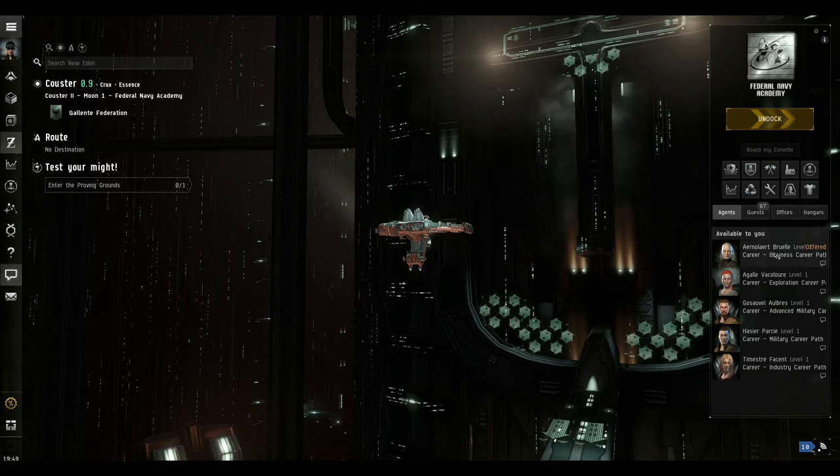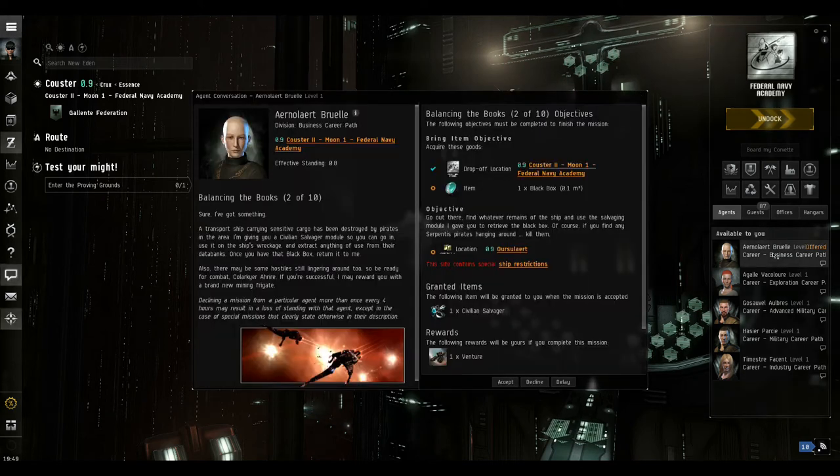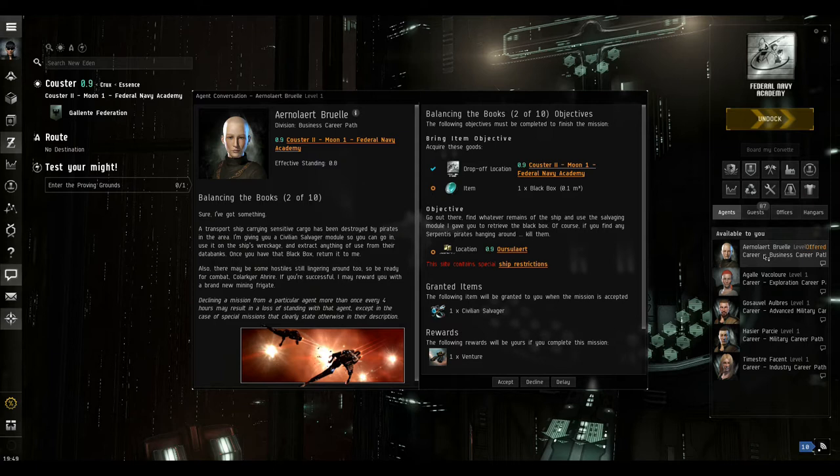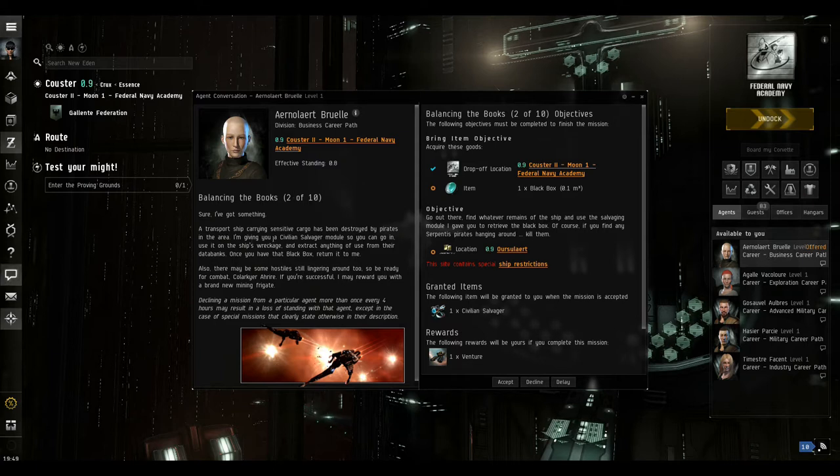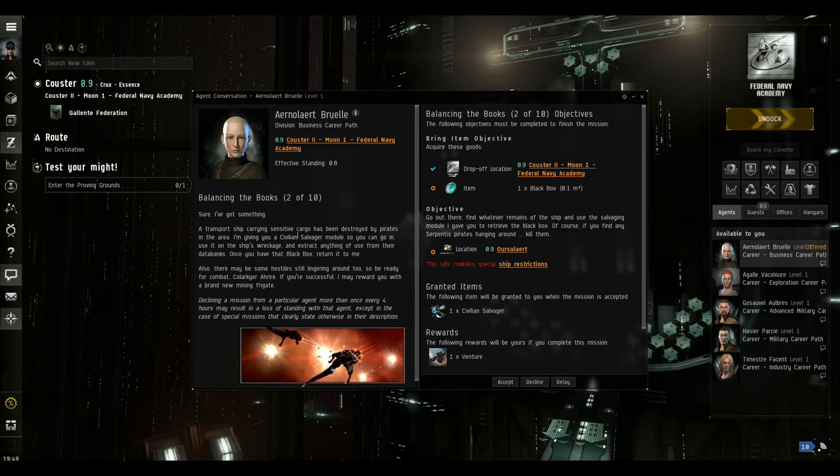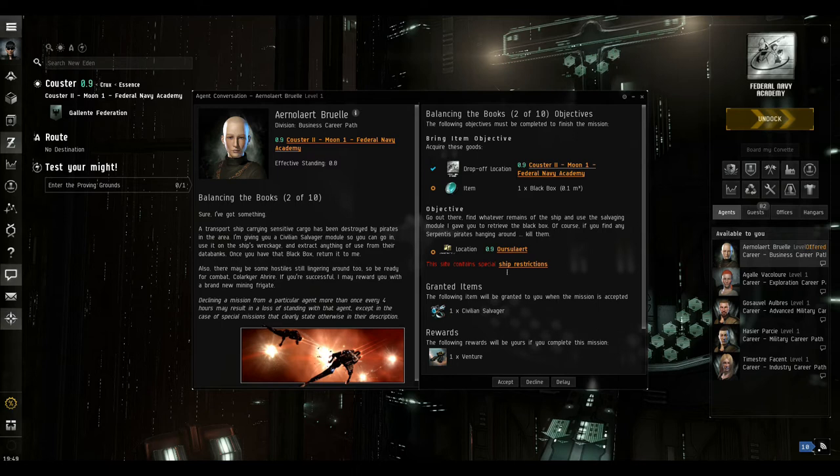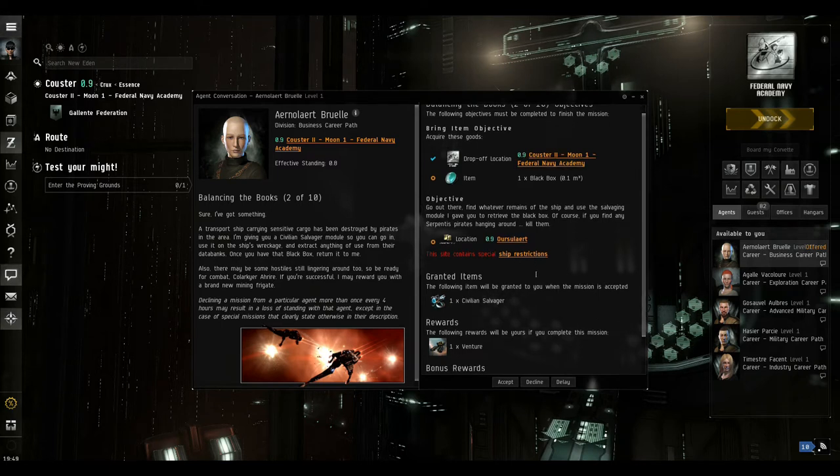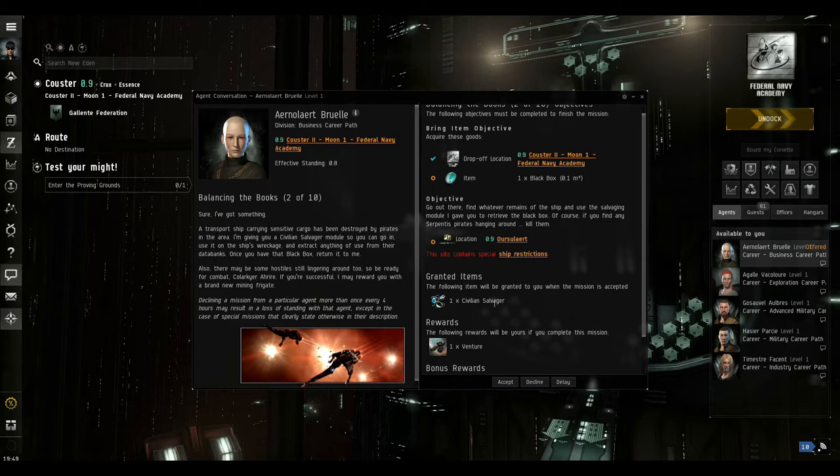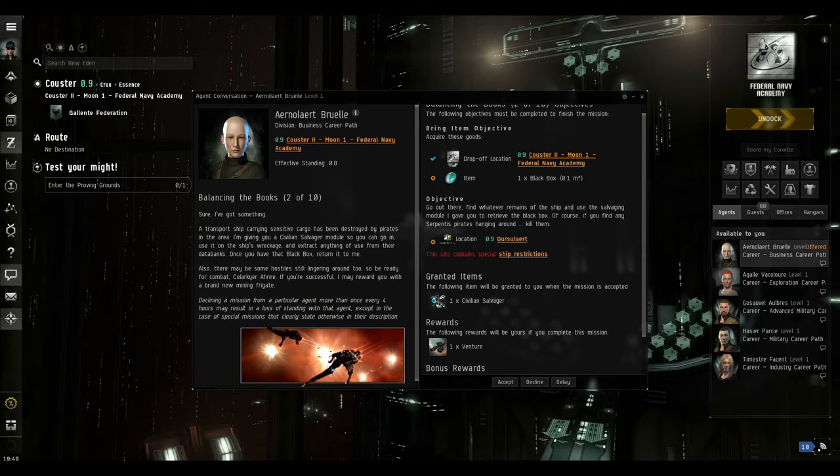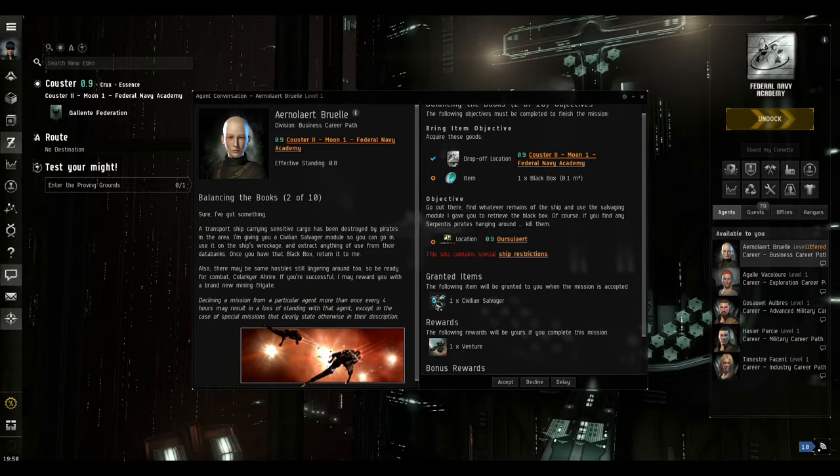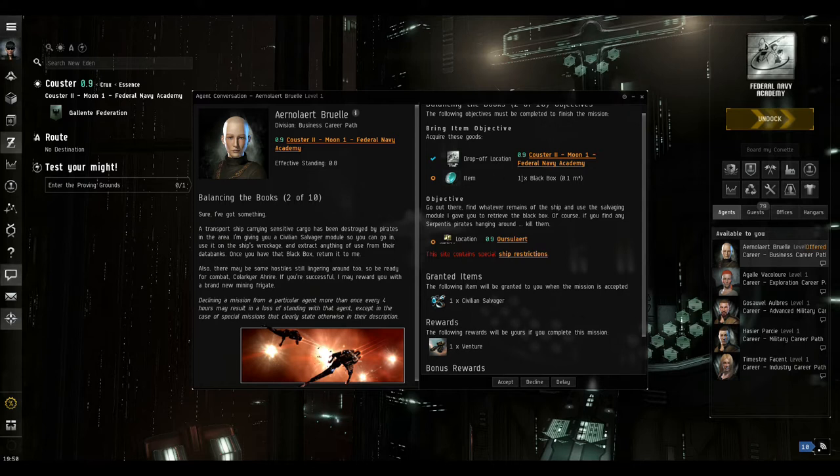Okay, so we're now ready to do the second of the business career missions, which is Balancing the Books, two of ten. Basically on this one we're going to be given this civilian salvager, which is actually a piece of equipment that we need to fit to the ship. We are then going to go and collect this item, this black box, and then we're going to drop it off at this location.